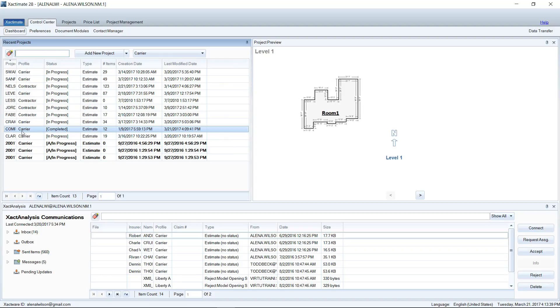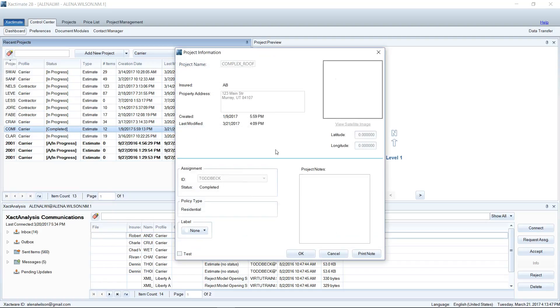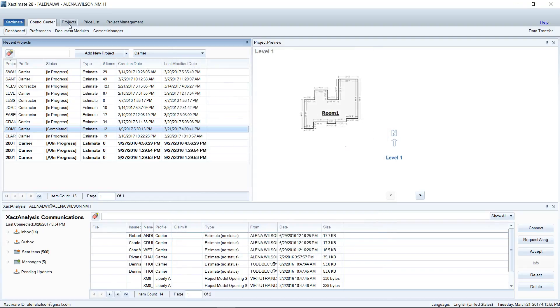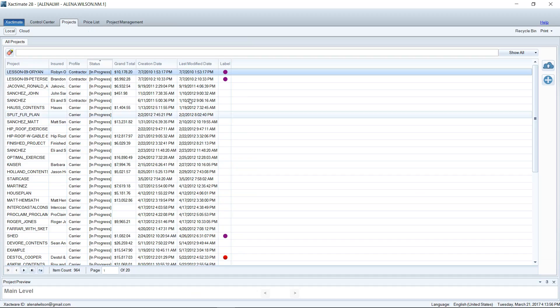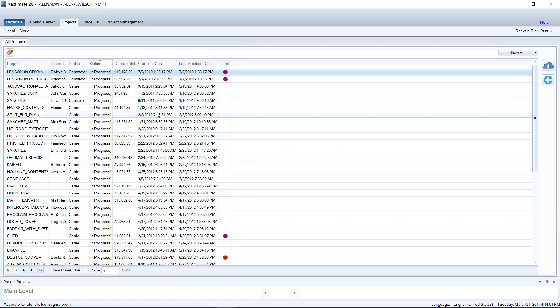Here, whenever you create the estimate and have it on the Recent Projects list, you can right-click, go to Info, Rename, and that will allow you to assign the label here, and you can change that status. So that is a way to go back and relabel all of your projects. If you want to do that right now and go into each project and determine what status it was and label it, you could do that right at this point after the project has been formed.